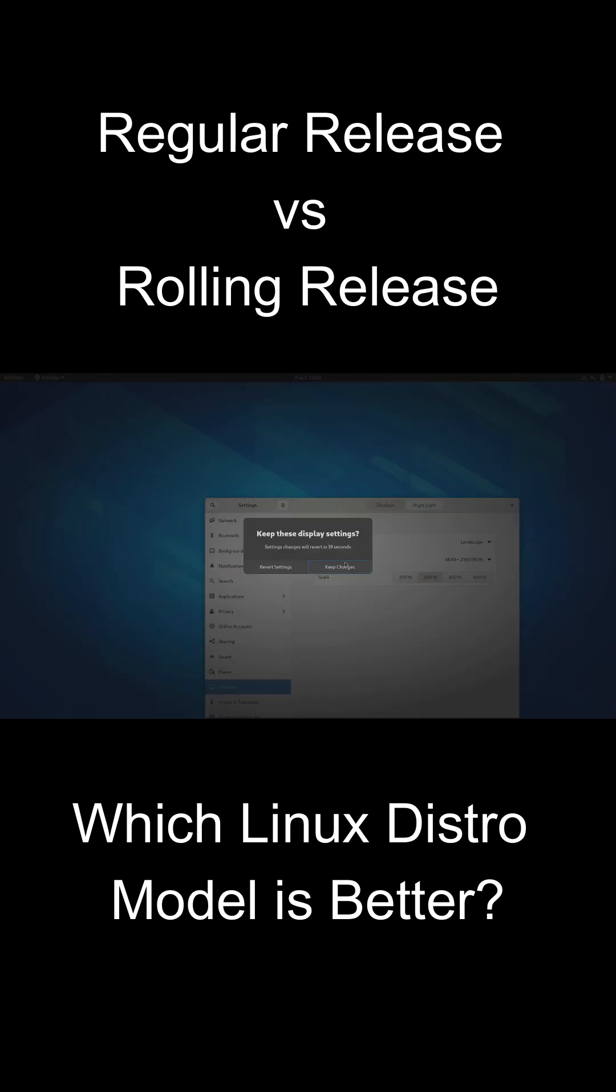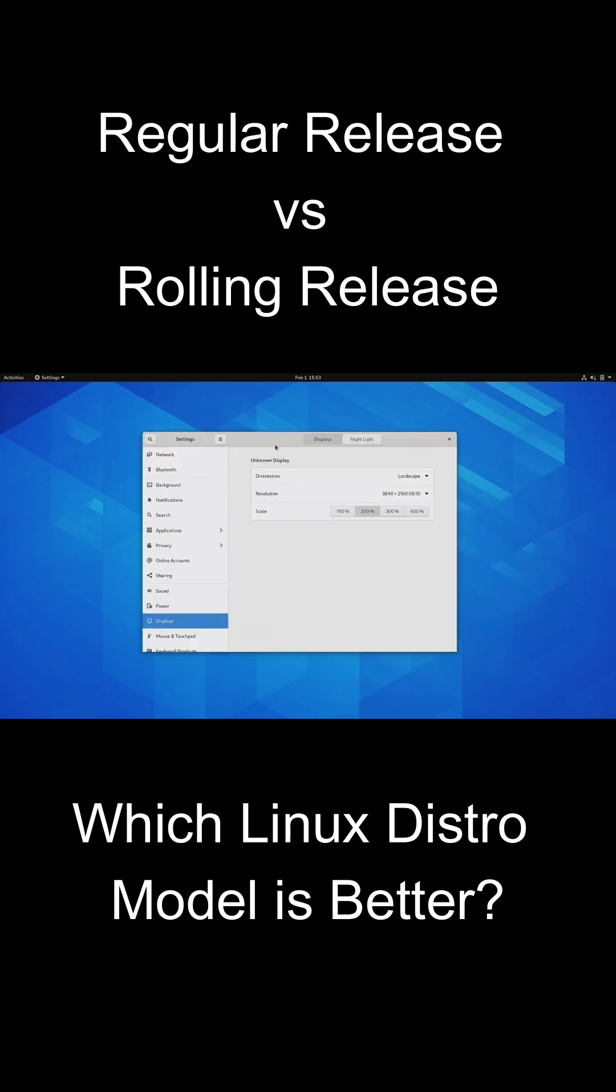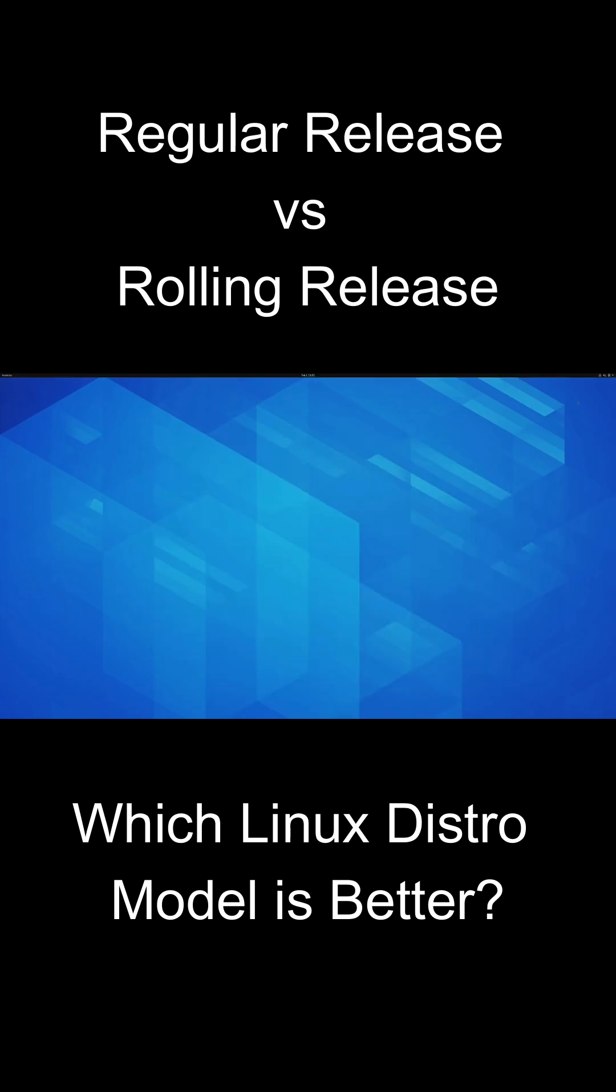Regular releases are stable and easier to use, but they can become outdated and less customizable.